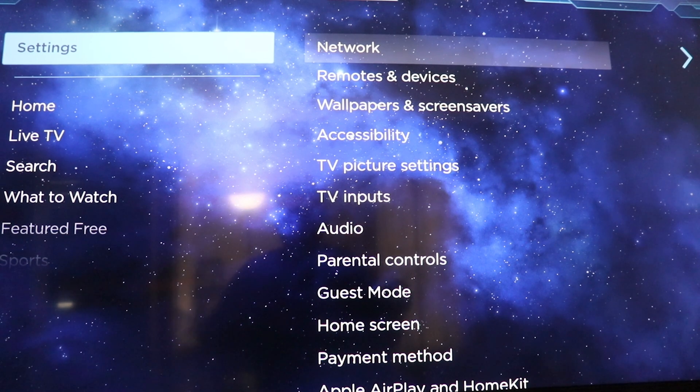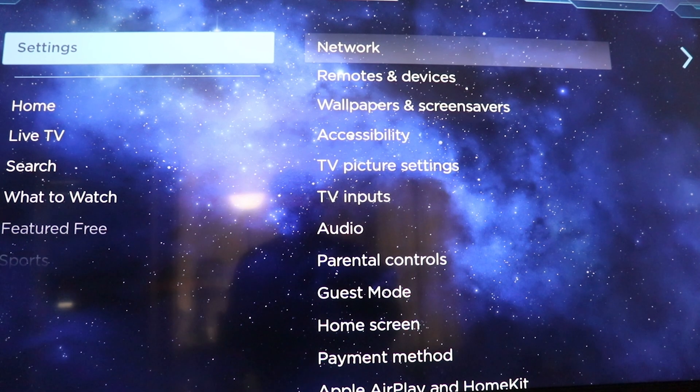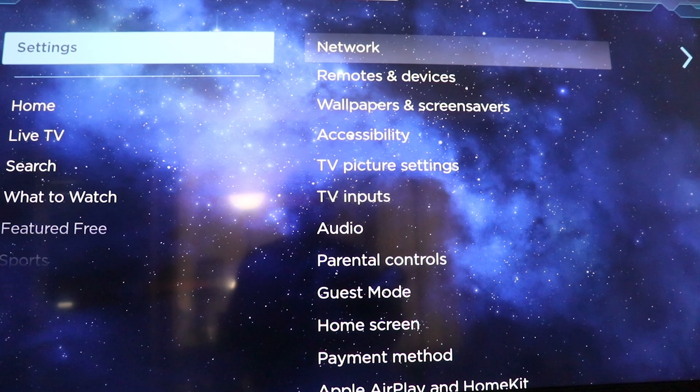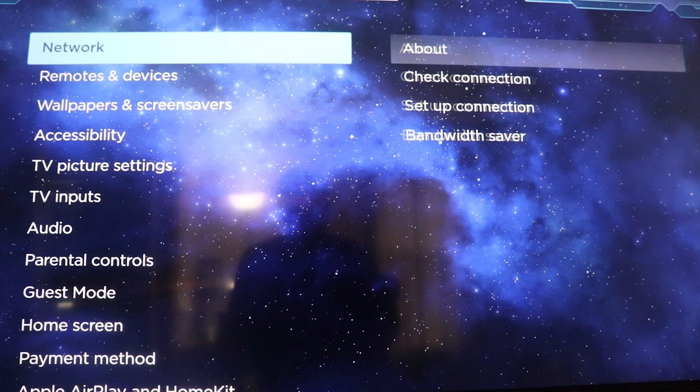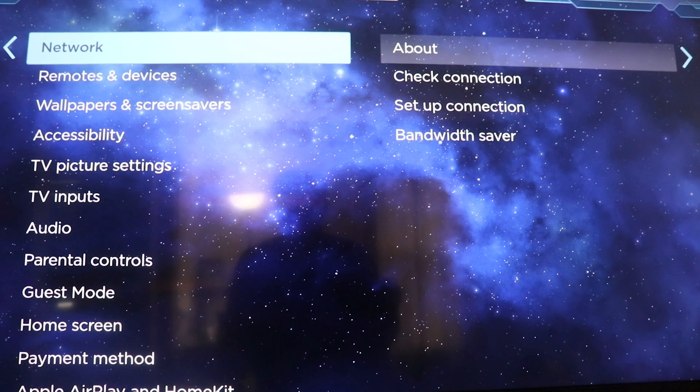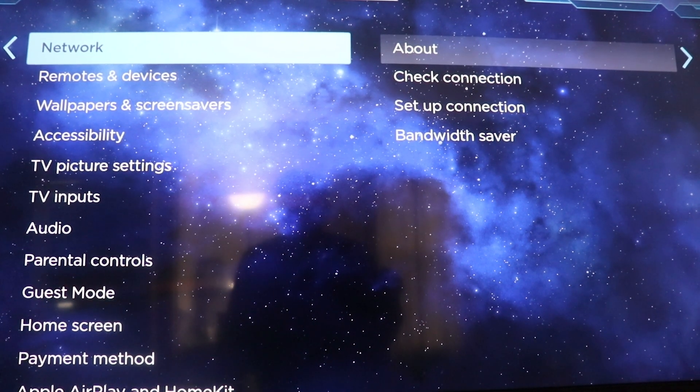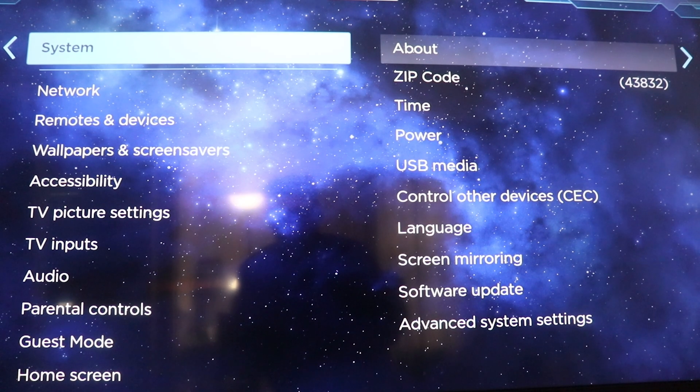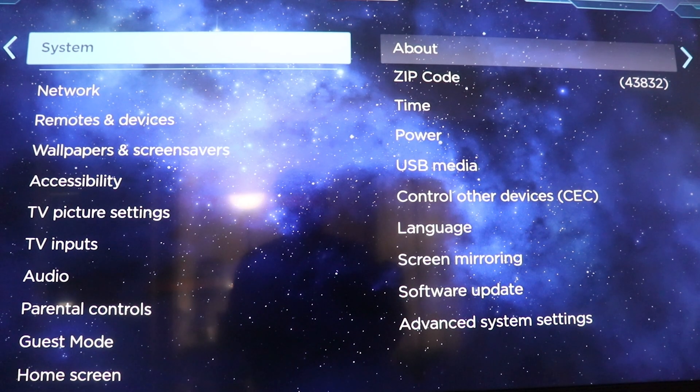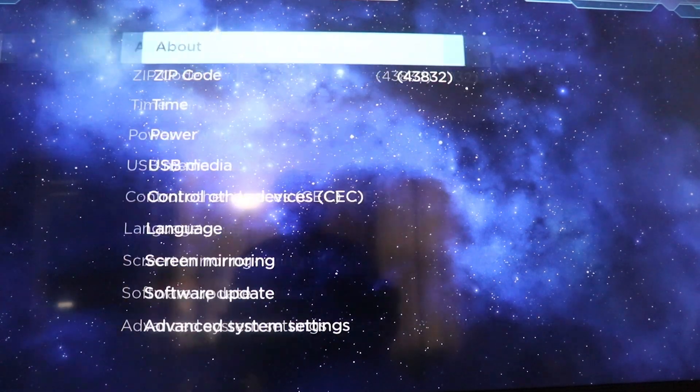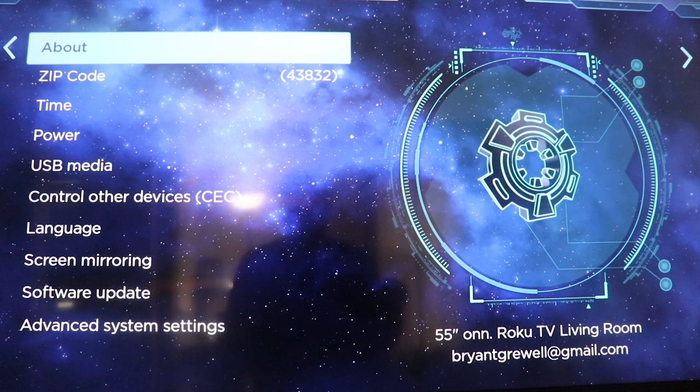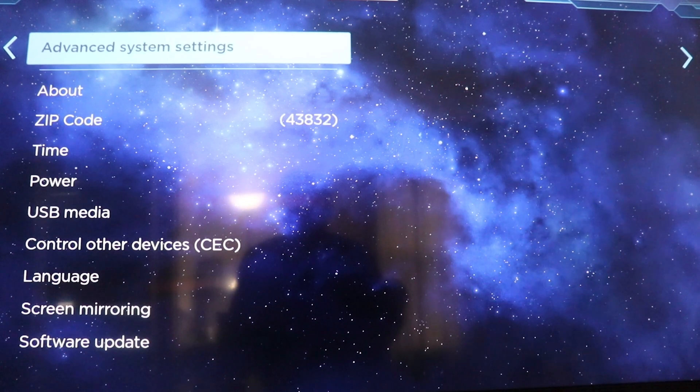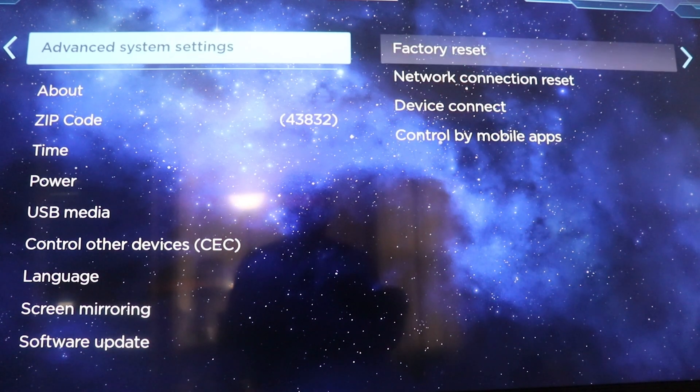You're not going to be able to see it because it's a black screen, right? You're going to hit the right arrow key one time, and then you're going to hit the up arrow key one time. You're going to hit the right arrow key again one more time, and the up arrow key again.